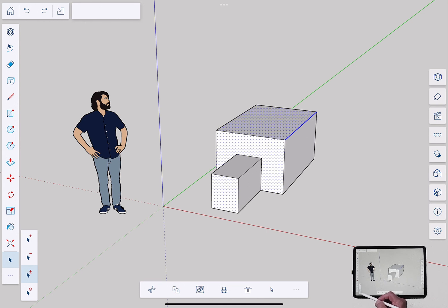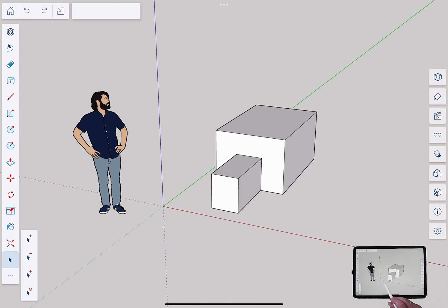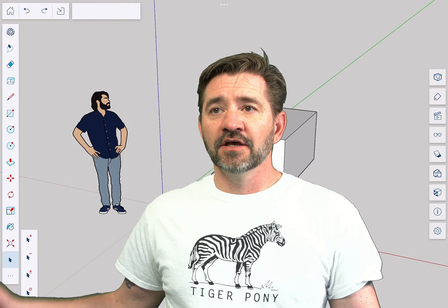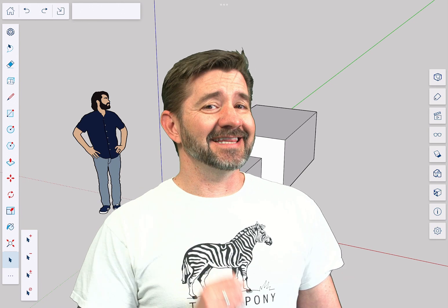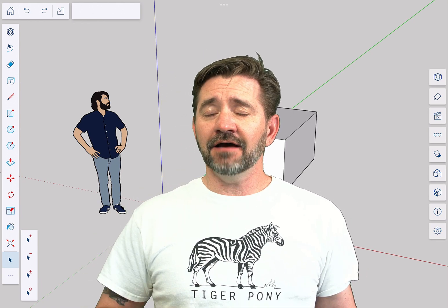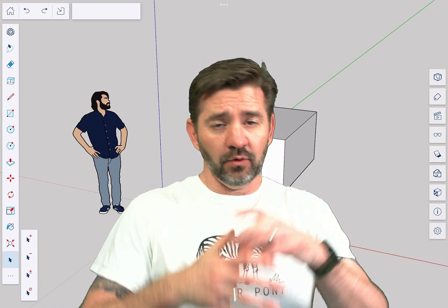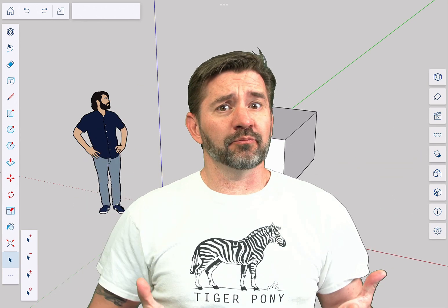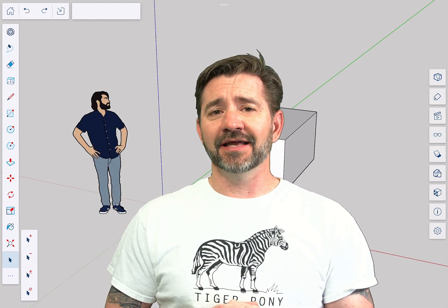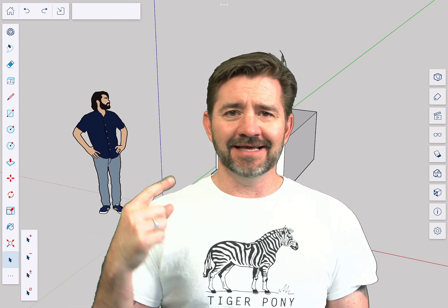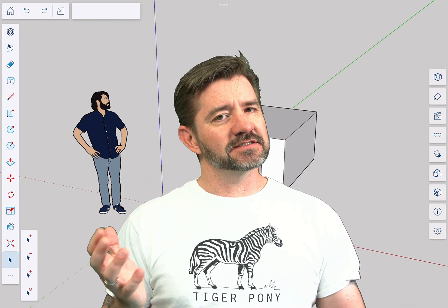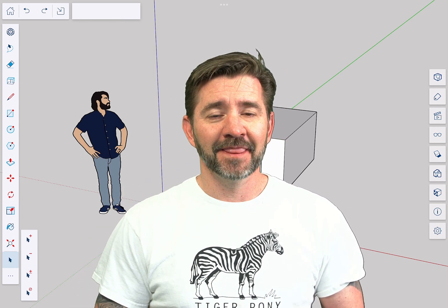My fourth option down there is select none, and you guys probably already guessed what that does. Clicking that will leave you in select, but turn everything else off. So those are all the ways I can think to use select. Obviously, the goal with the whole program SketchUp for iPad is to make it as intuitive and quick and easy as possible. And tapping on something to select it is as simple as it gets.